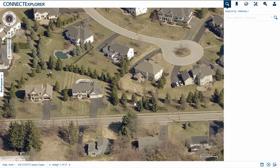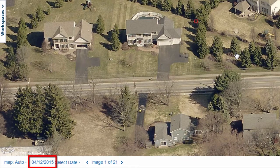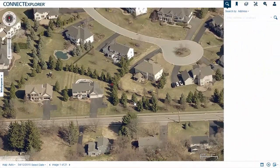Your local imagery appears centered on the starting location determined by your administrator. Note the image capture date in the bottom left corner of the interface. Depending on what imagery is available to your organization and when the imagery was captured, this date might change as you navigate to different locations or change orientation.